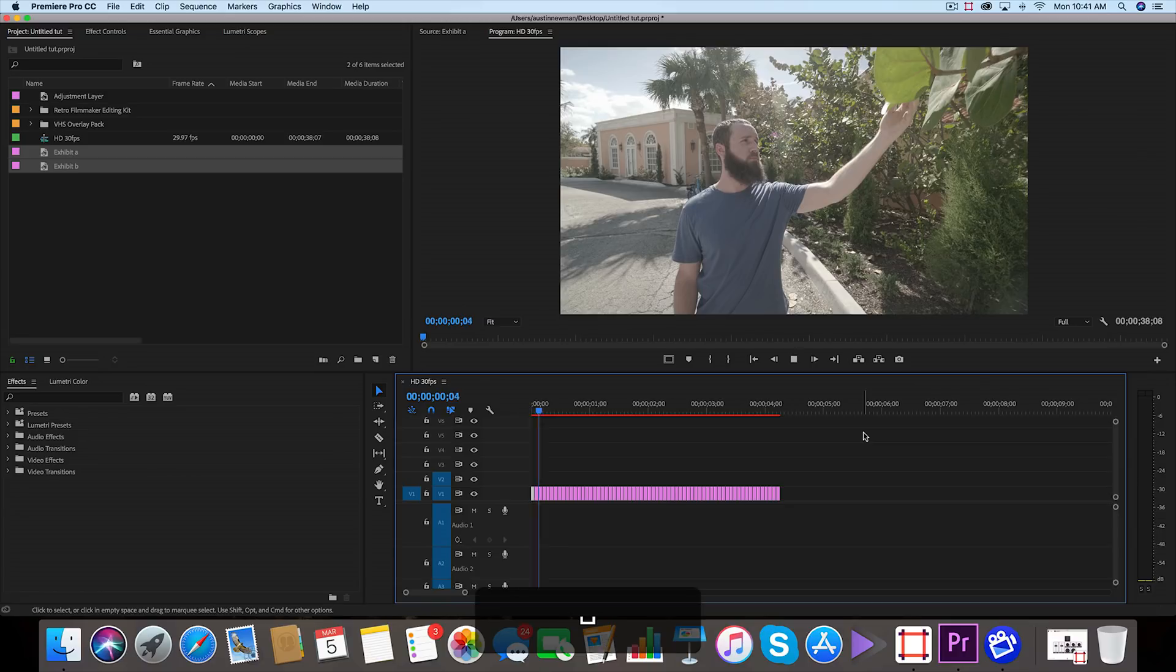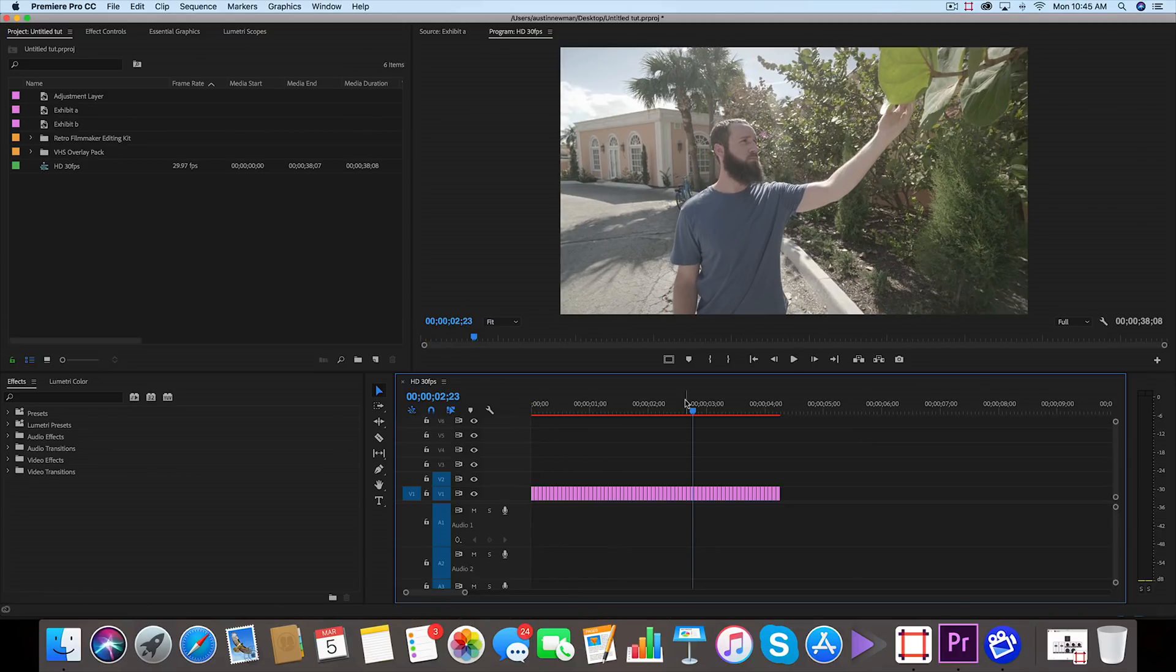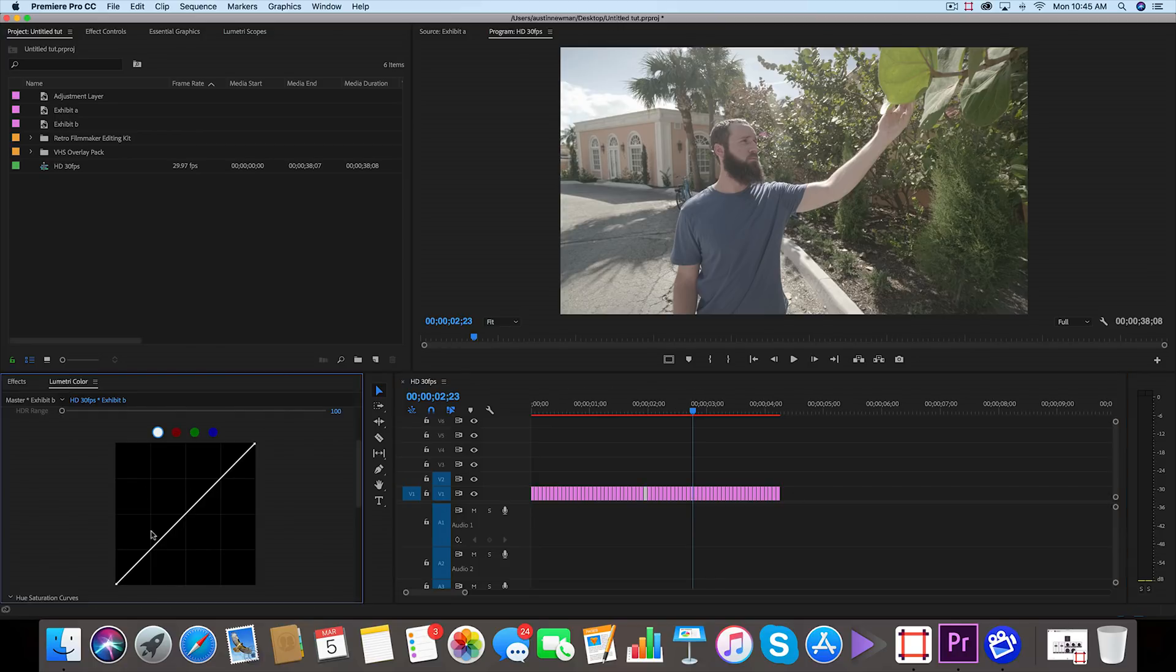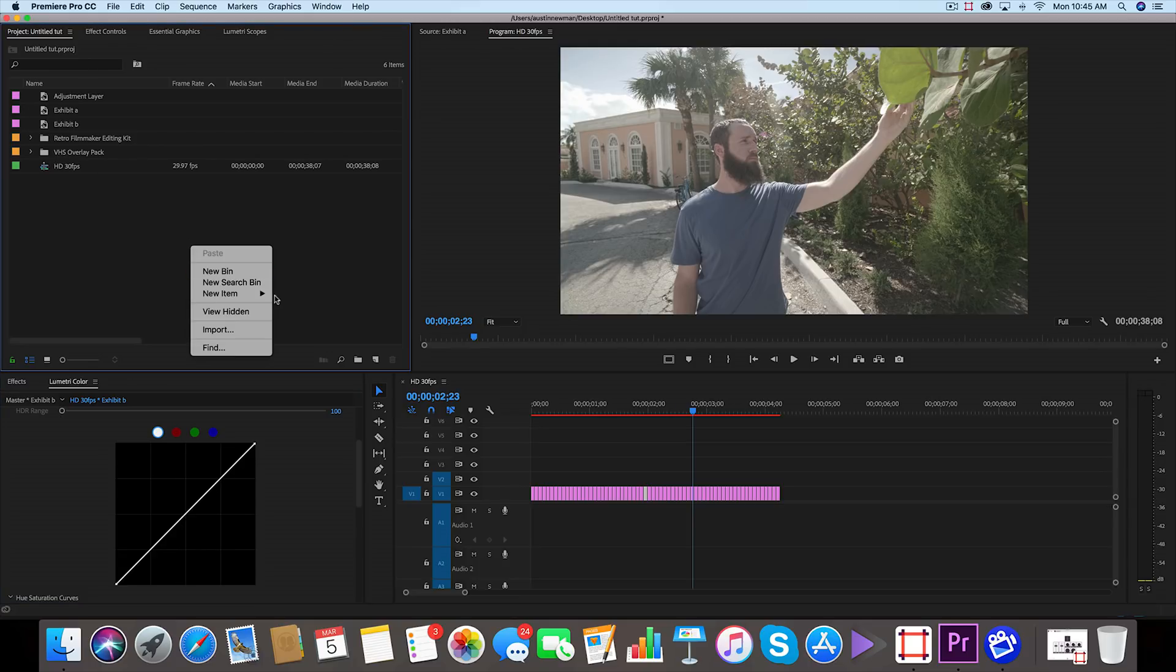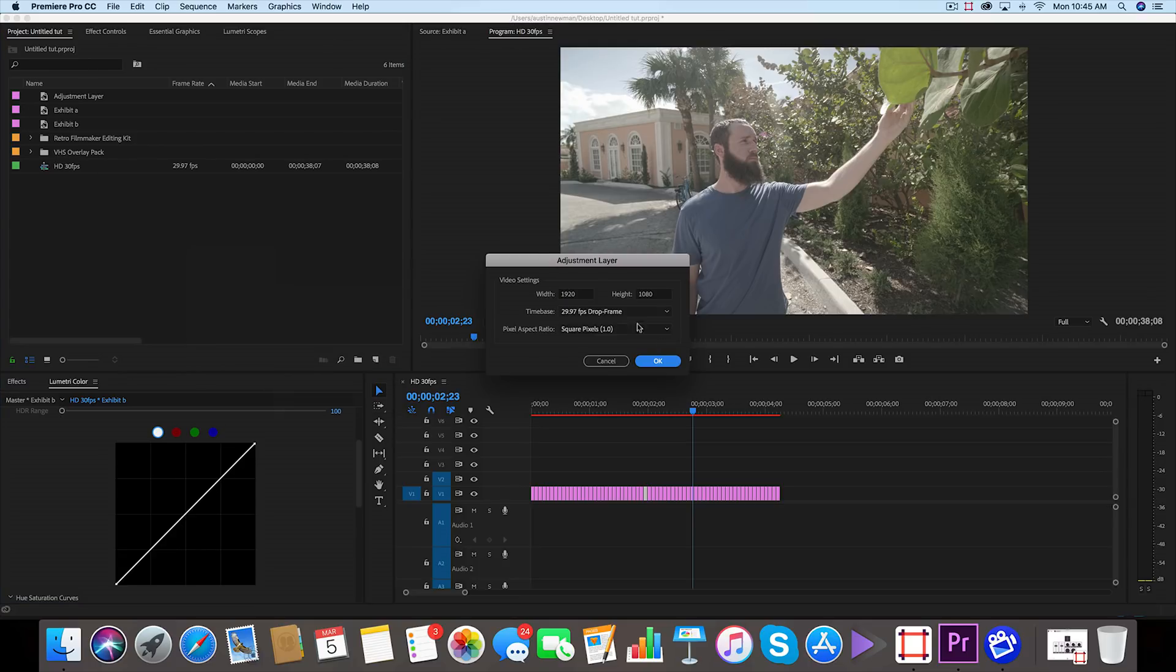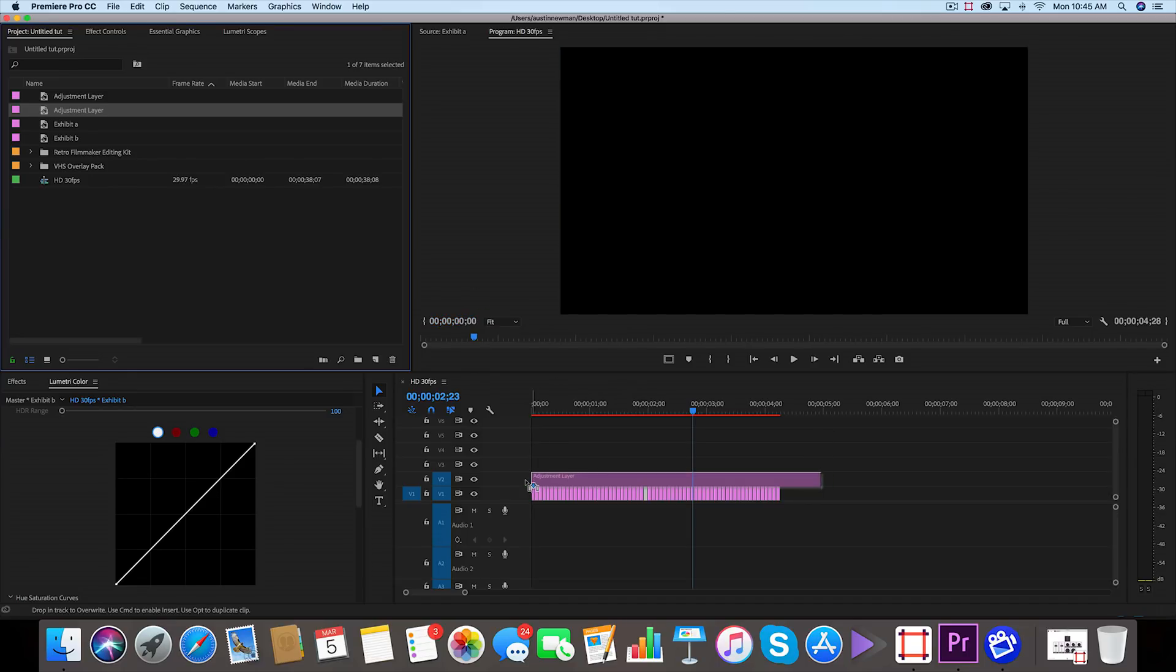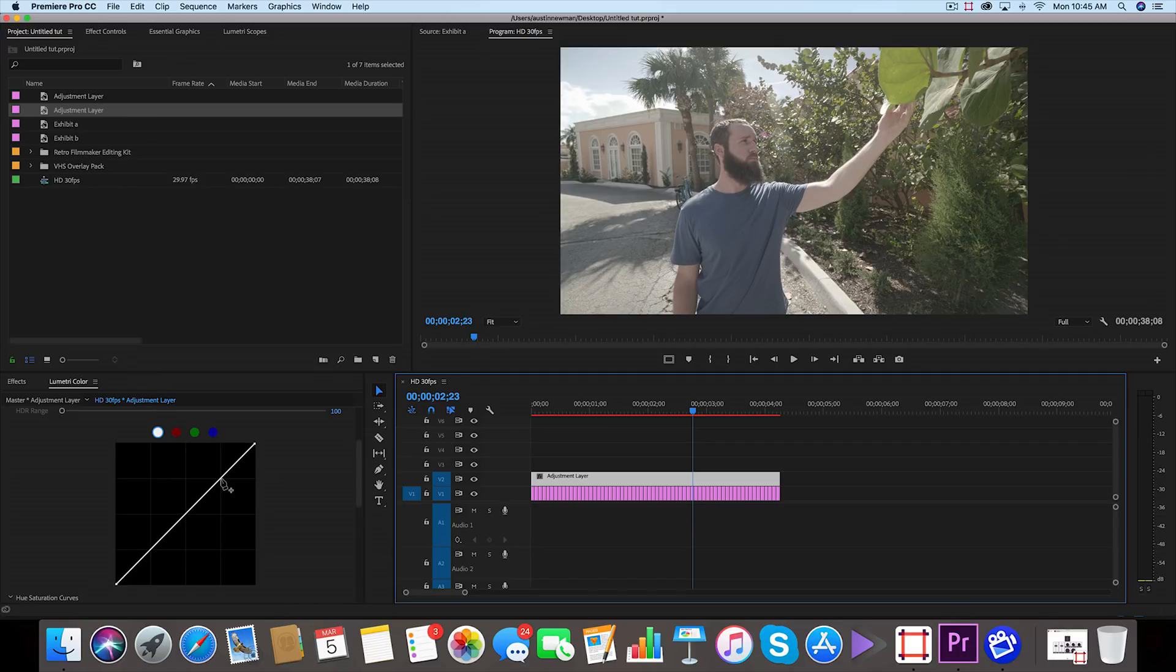Once you're done, if you're like me you'd probably want to color grade this as well. Now instead of going to each individual clip and going to Lumetri Color and making your adjustments, you can simply go up here to your project panel, right click, New Item, Adjustment Layer. These are my settings, it looks good. I'll just bring the adjustment layer over top.